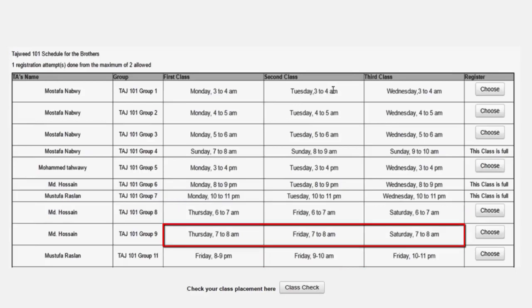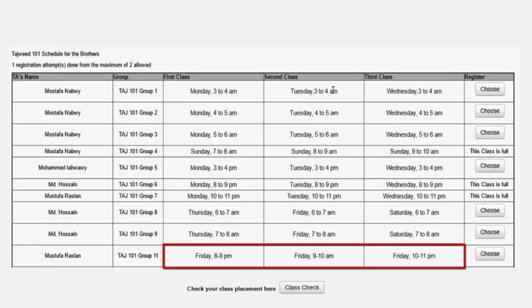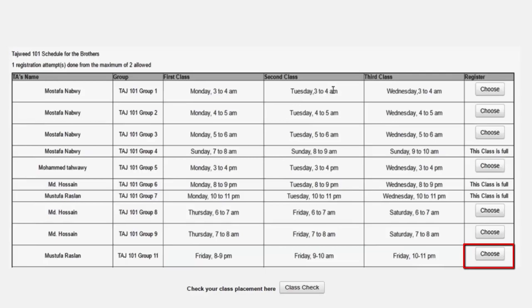If you find timings that are suitable for you, then click on choose to select the Tajweed group that you'd like to join. Once you are done, you can click here to check your class placement. Please note that seats in the groups will be reserved for students on a first come first serve basis, so don't delay in selecting your group. Also, be careful and select a group that has timings that are suitable for you, because you'll only be able to change your group once during the semester.